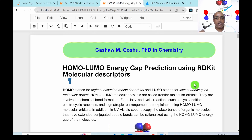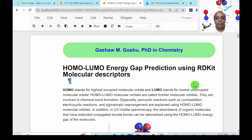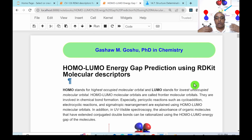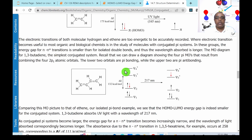HOMO stands for Highest Occupied Molecular Orbital and LUMO stands for Lowest Unoccupied Molecular Orbital. The HOMO-LUMO molecular orbitals are called frontier molecular orbitals — these are outer orbitals involved in chemical bond formation. They are very helpful to explain pericyclic reactions such as cycloaddition, electrocyclic reactions, and sigmatropic rearrangement reactions. The UV-visible absorbance of organic molecules, especially those with extended conjugated double bonds, can be rationalized using the HOMO-LUMO energy gap.